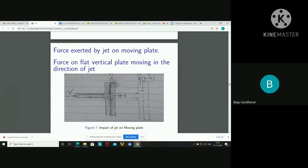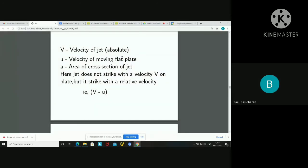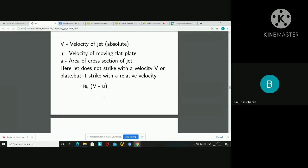V is the velocity of the jet, and u is the velocity of the moving plate. Due to the movement of the jet as well as the movement of the plate, there is a relative velocity. The main role is played by the relative velocity, which is V minus u. Here V is the absolute velocity of the jet, u is the velocity of the moving flat plate, and a is the area of cross-section of the jet. The jet does not strike the plate with velocity V but with the relative velocity V minus u.